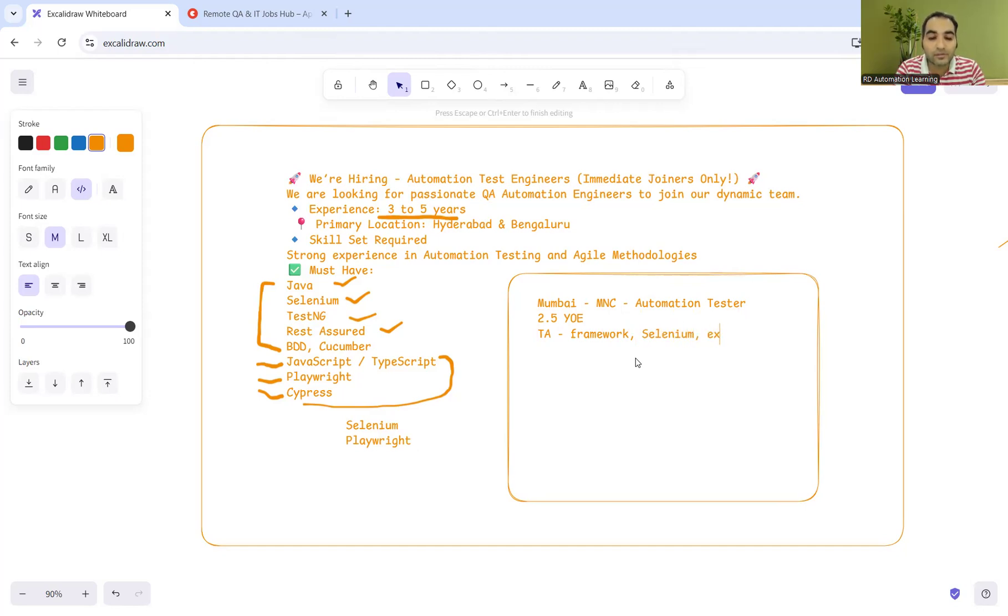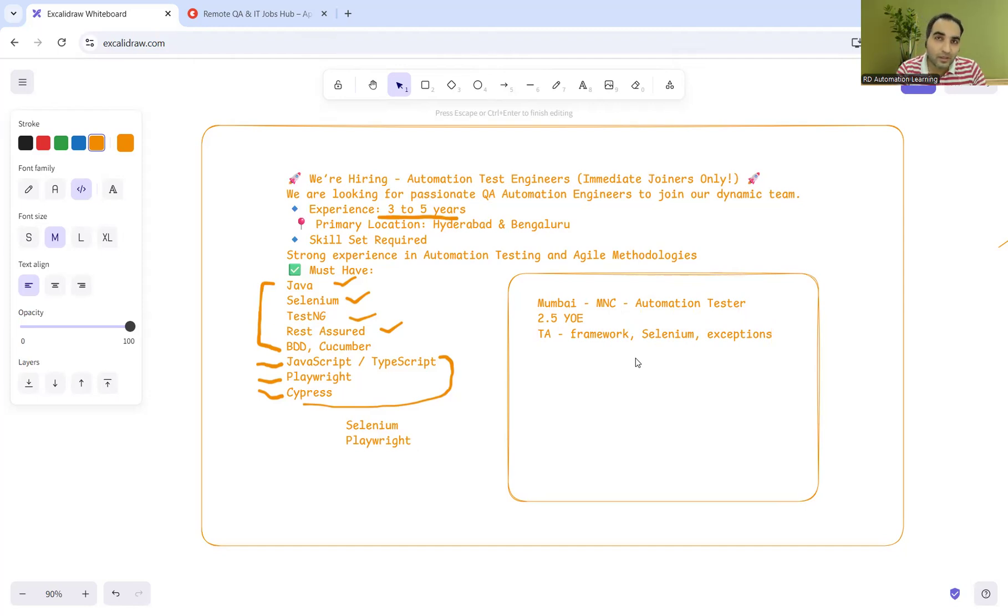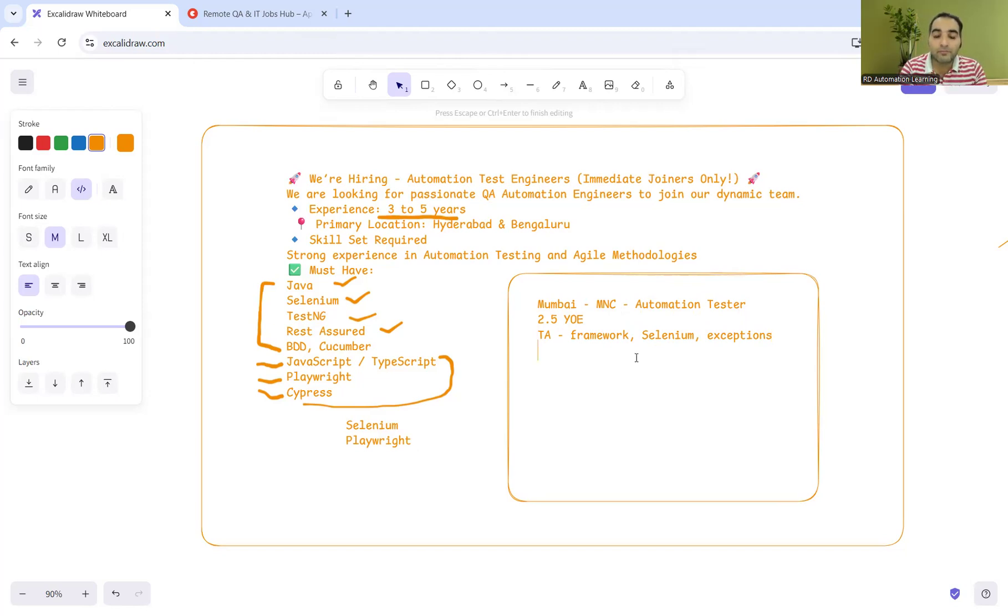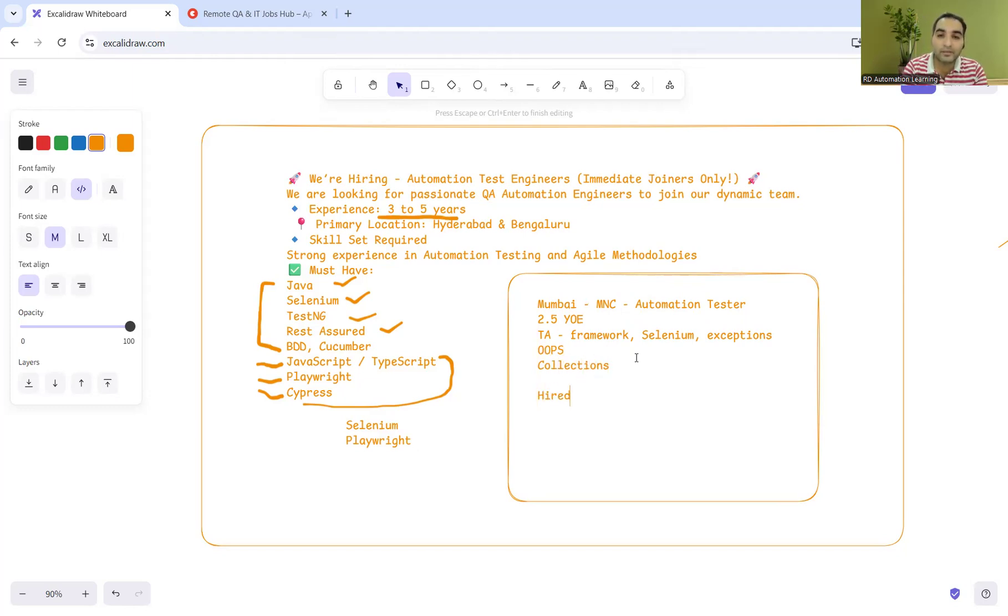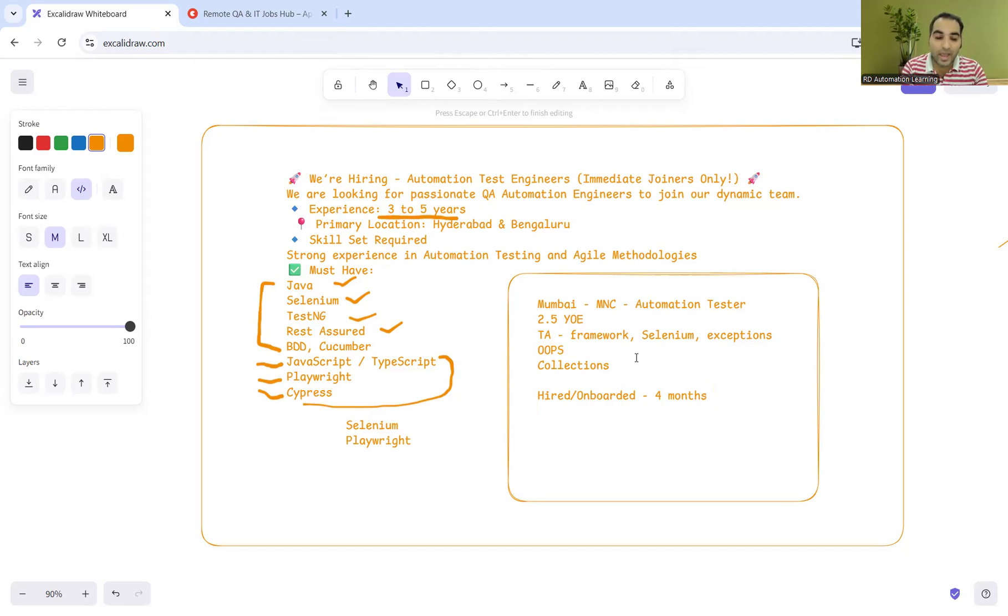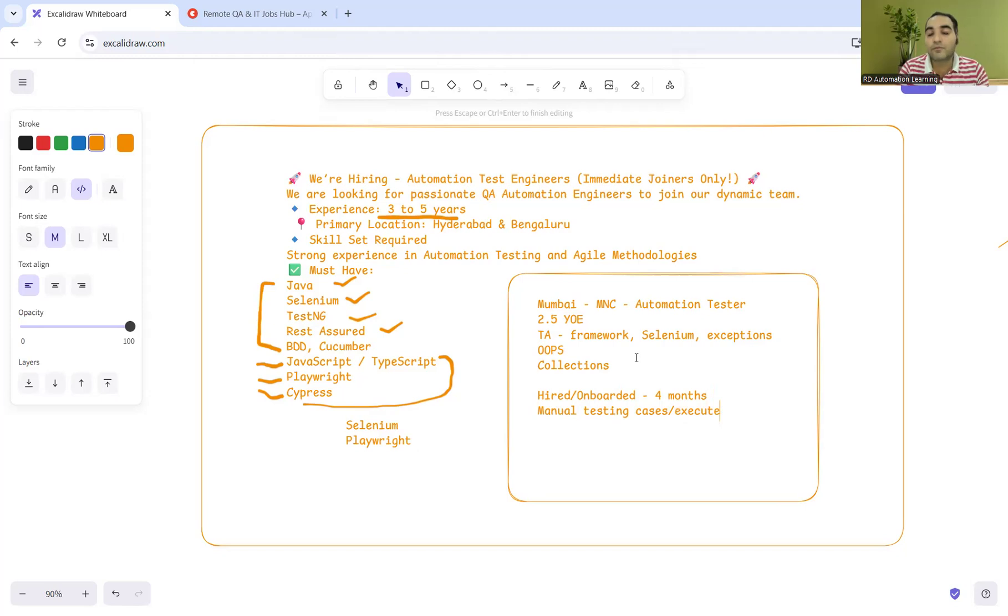When she went for the interview, she got all test automation questions only - framework, Selenium, what kind of exceptions she faced. She got framework-related questions, Selenium, exceptions, OOPs questions, Collections questions.